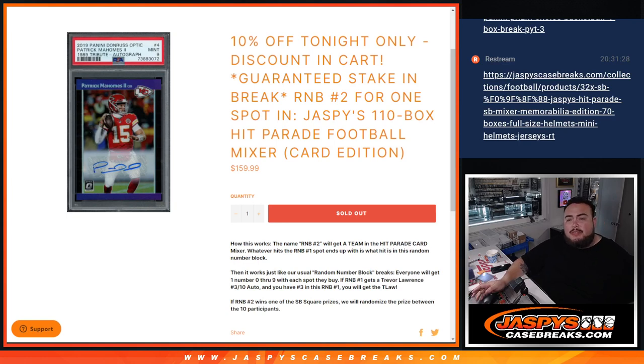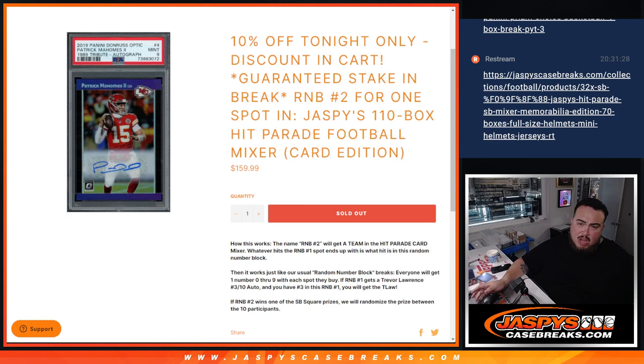What's up everybody, Jason here for Jaspies Case Breaks dot com. We just sold out another R&B for the Jaspies 110-box Hit Parade Football Mixer.